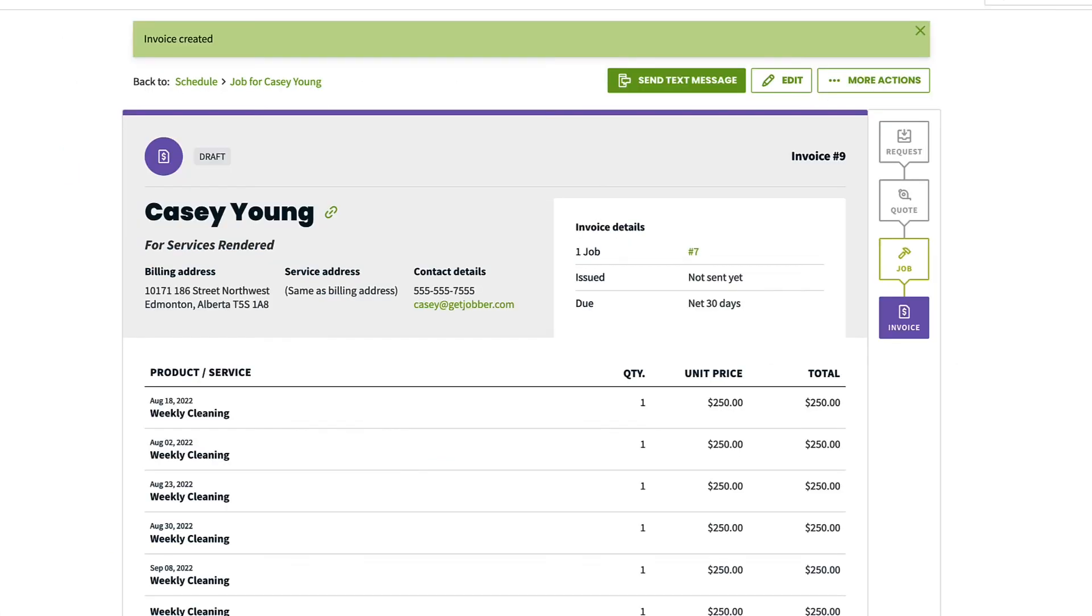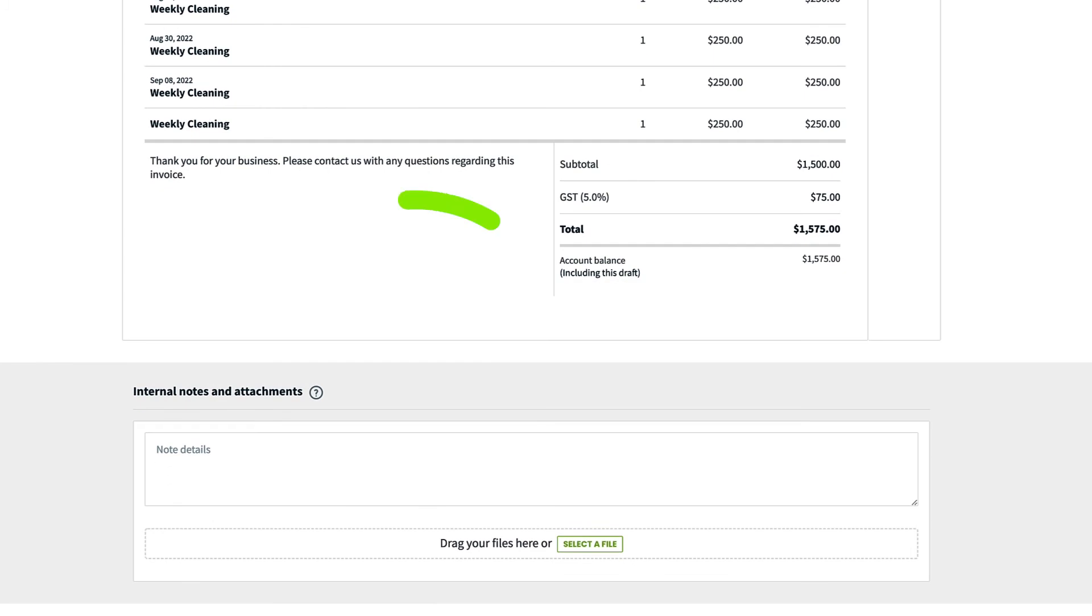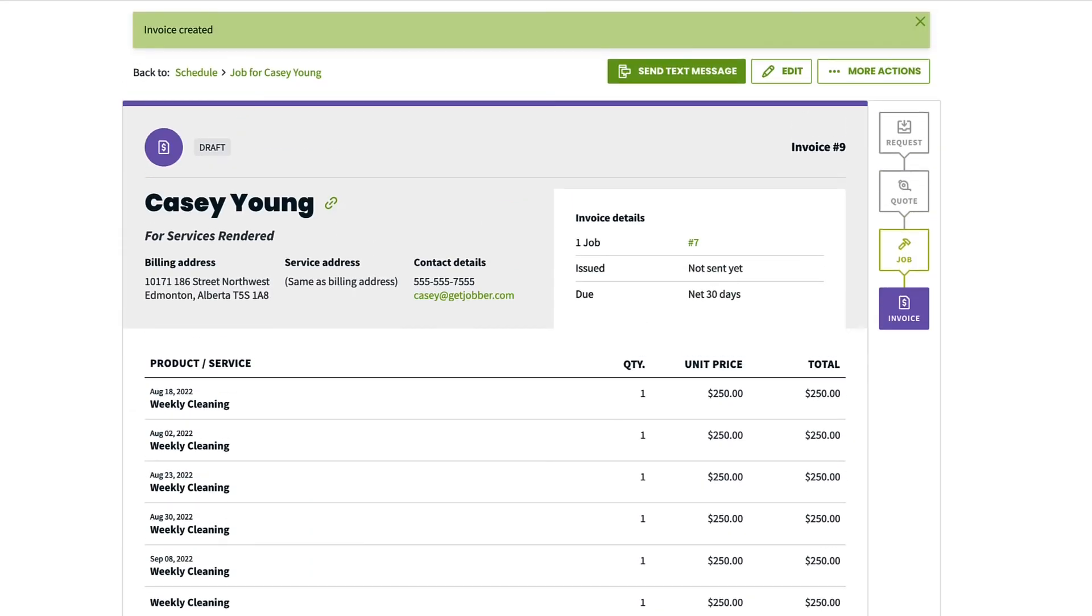Now you can view your invoice, scroll to the very bottom to add notes and attachments, and if you need to edit further, click Edit.